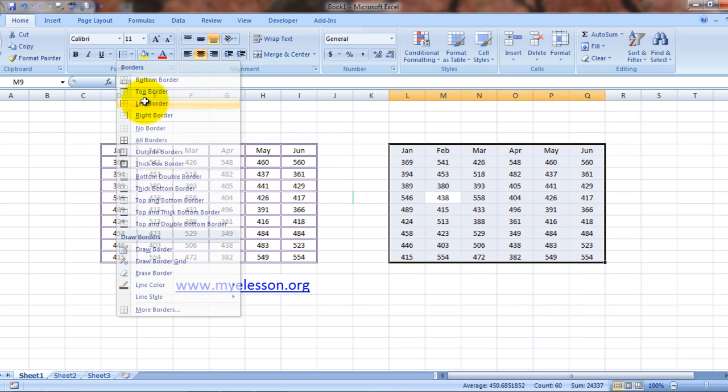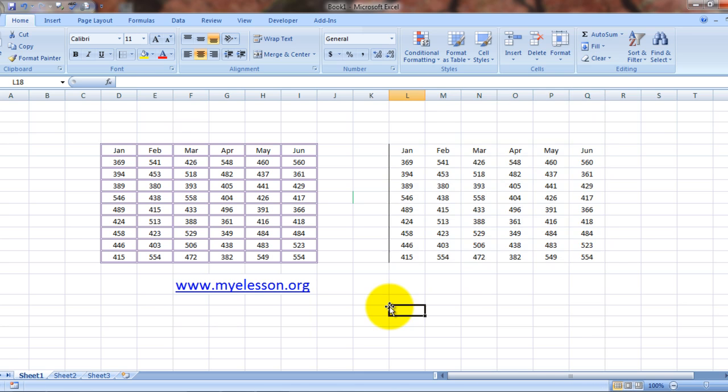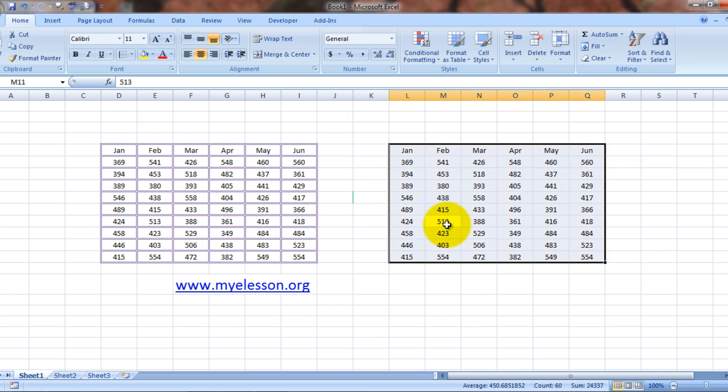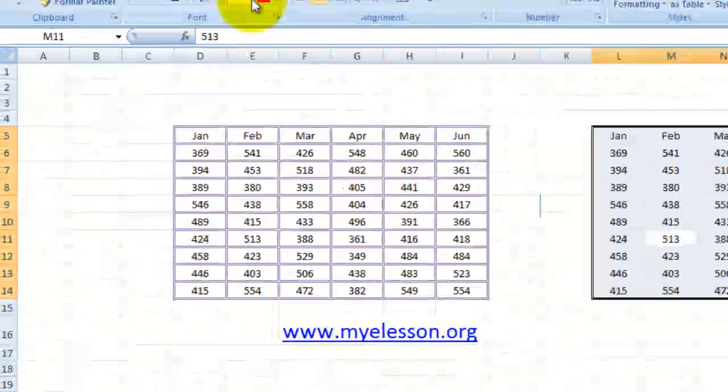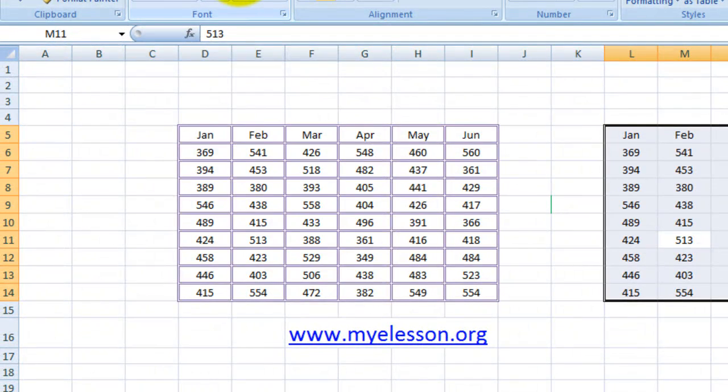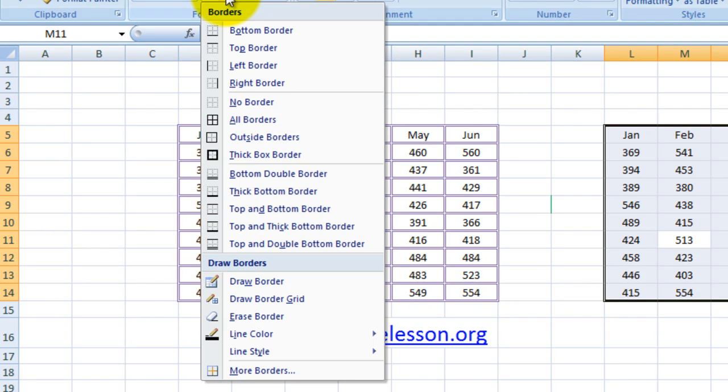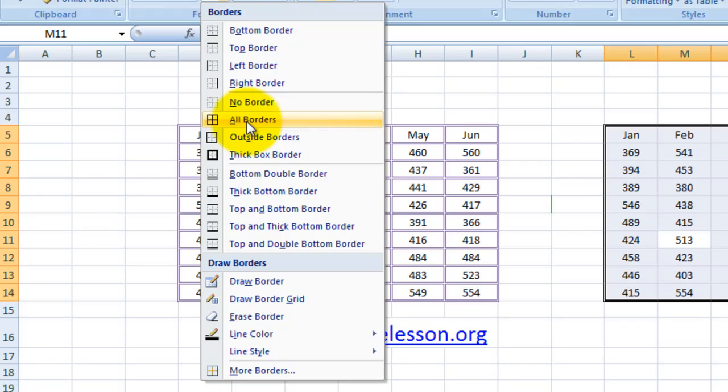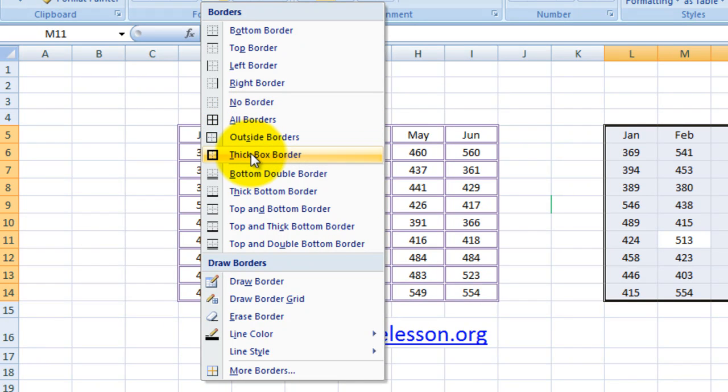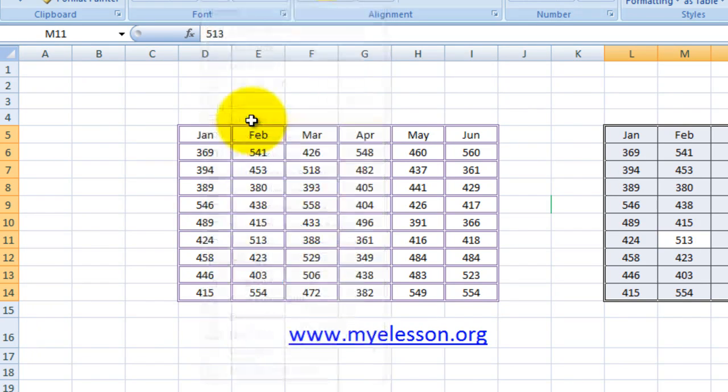Let's say left border - see, a left border line has appeared and nothing else. Let's select the data again and go over here. Here we can choose all borders, outside borders, and thick borders. Usually people prefer this one - all borders.